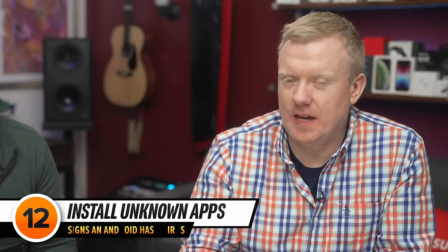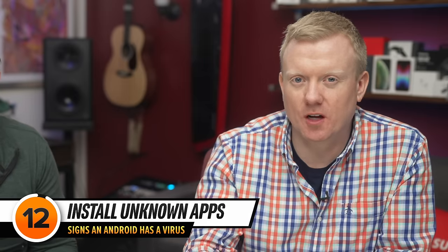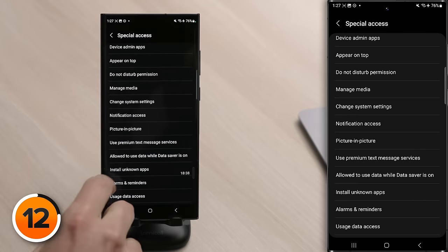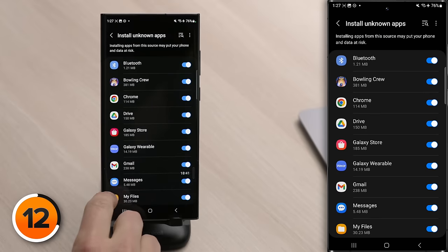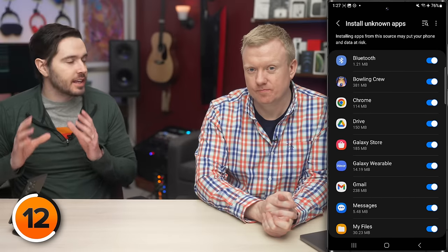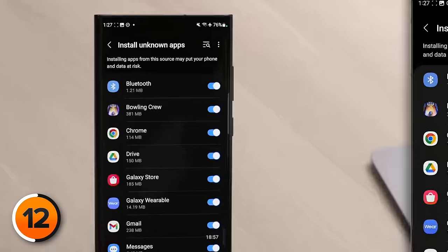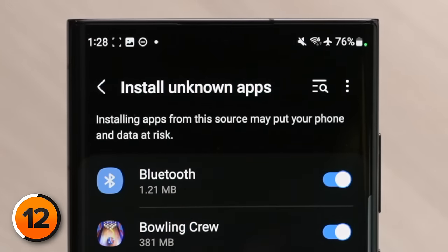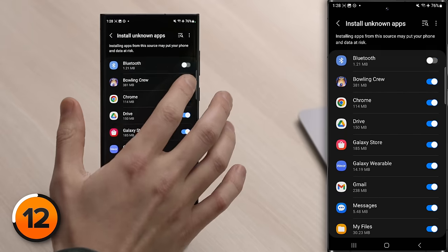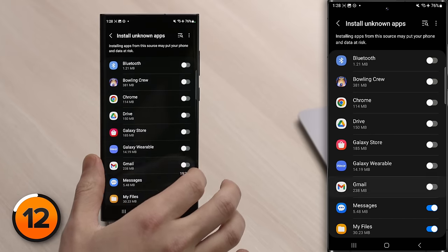Next, check if apps on your Android have the ability to install other apps without your permission. Tap back to the main Apps page, then tap Install Unknown Apps. These are the apps that can currently install other apps without your permission. Your Android will even warn you that installing apps from this source may put your phone and data at risk. We recommend turning this off for every single app. If an app in the future needs to install unknown apps, you can always come back and enable that one specific app — otherwise, just turn them all off.